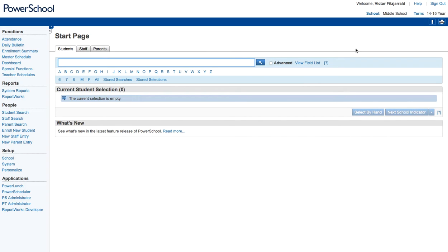Hello, this is Victor and in this video I'm going to be walking you through some power scheduling features. The first one I want to look at is how to change the balance if you're more concerned about gender-based balancing rather than numbers-based balancing within your schedule for next year.